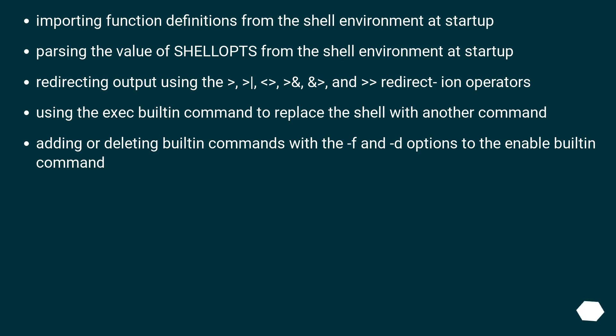Using the exec builtin command to replace the shell with another command. Adding or deleting built-in commands with the -f and -d options to the enable builtin command.